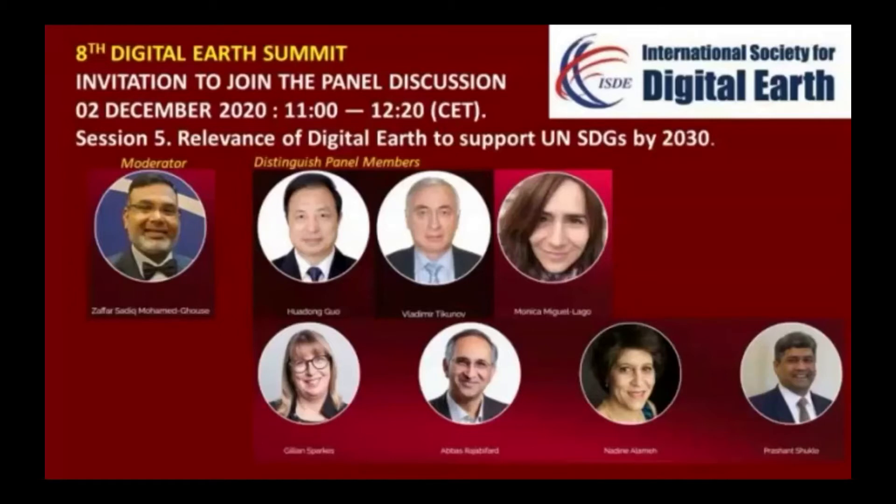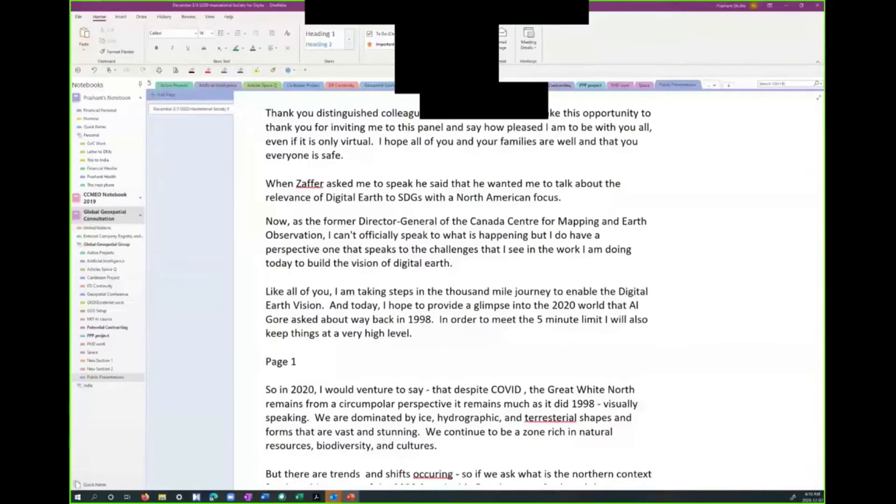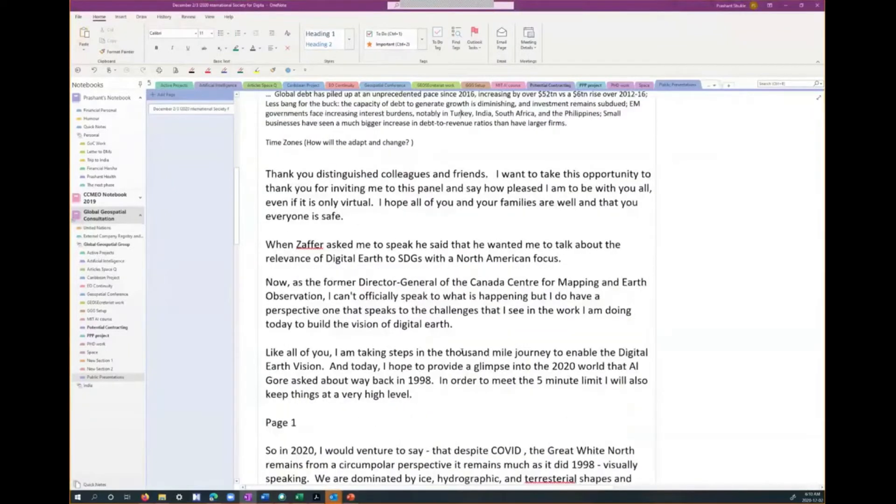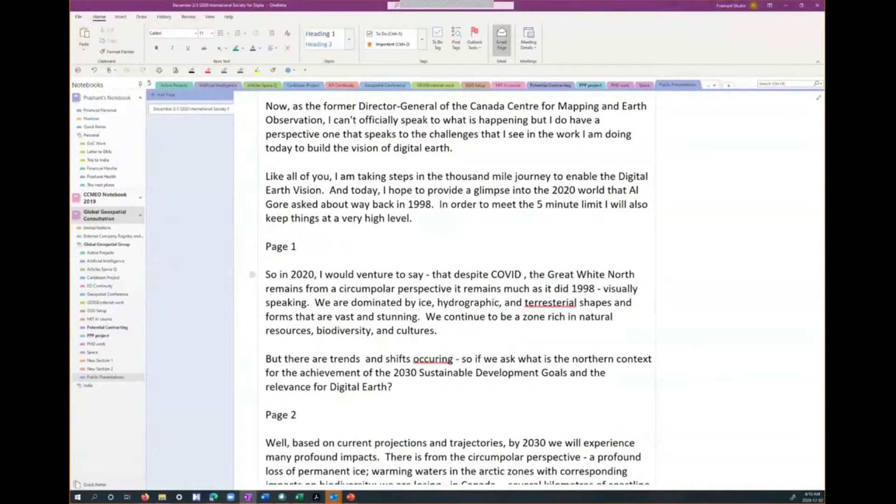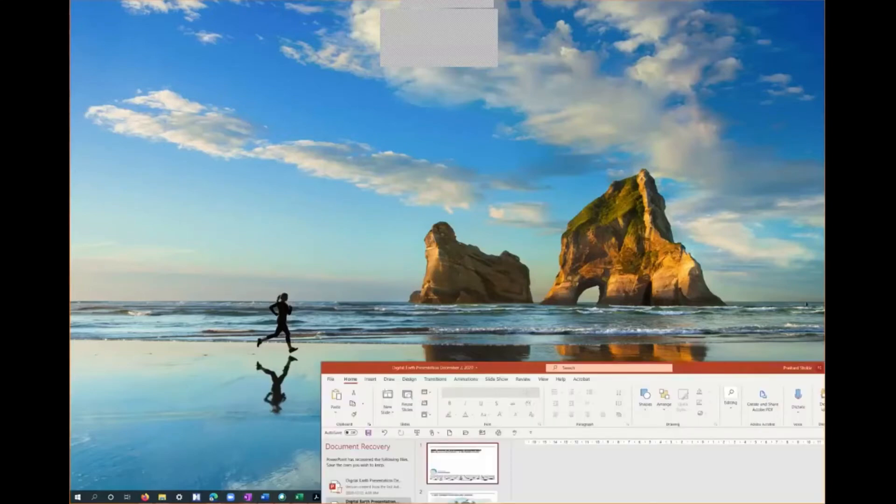I will also try to share my presentation. The speaker encounters technical difficulties with screen sharing, working with assistance to locate and activate the share screen function before successfully displaying the presentation.